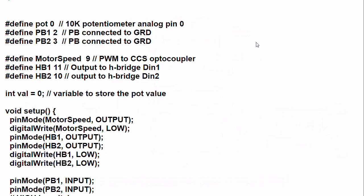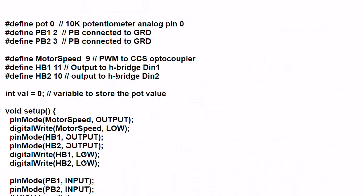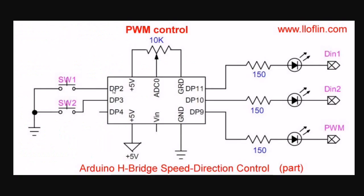Alright, the programming for this circuit is fairly straightforward. We have pot defined as 0. That's your connected to analog to digital 0. Two push-button switches, PB1, PB2. They're connected to digital pins 2 and 3, as shown here.